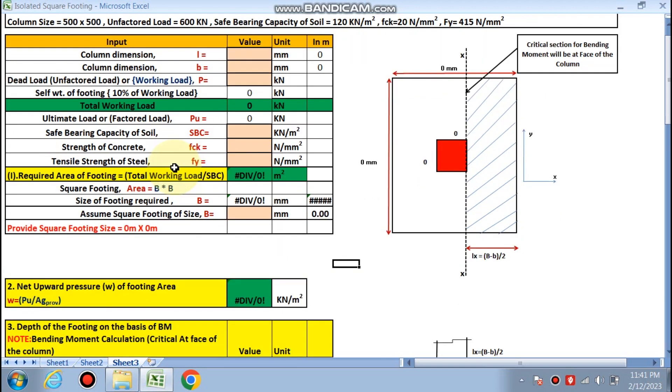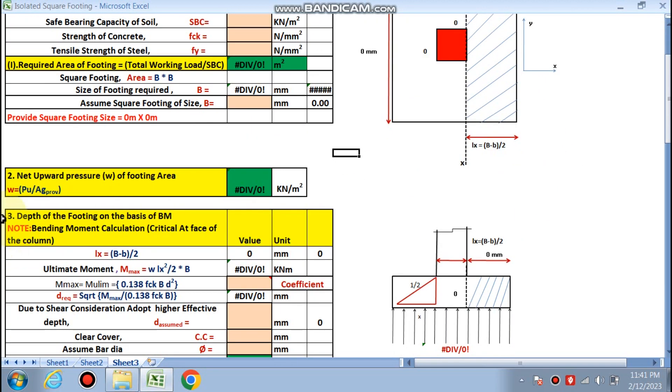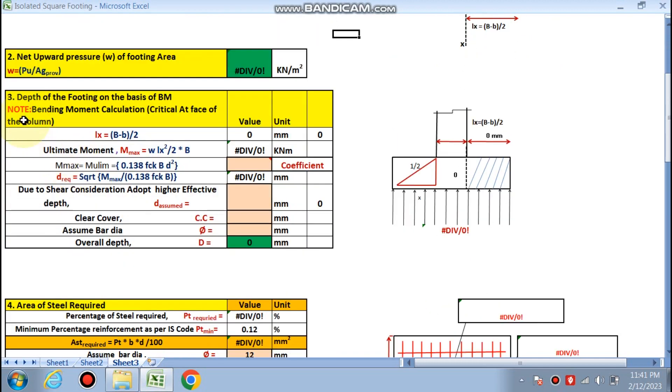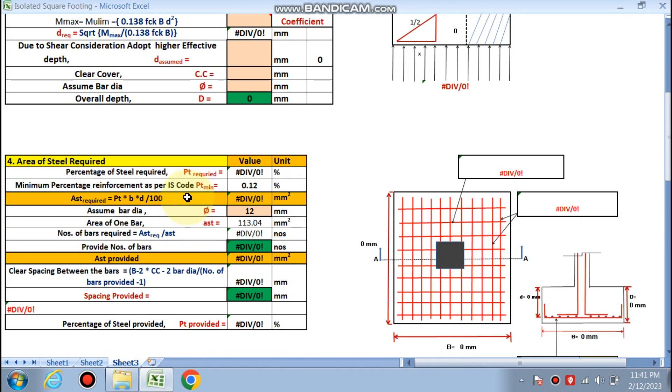First we find the dimension of the square footing. Next step is net upward pressure. We need to find the net upward pressure, then depth of the footing on the basis of the bending moment criteria.